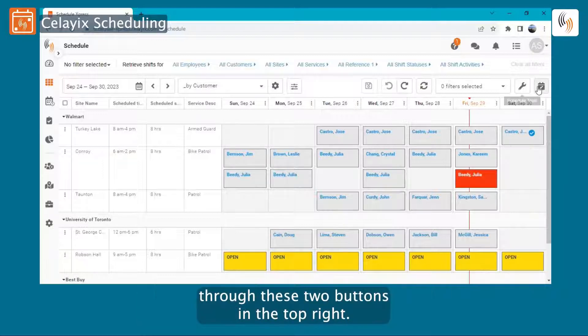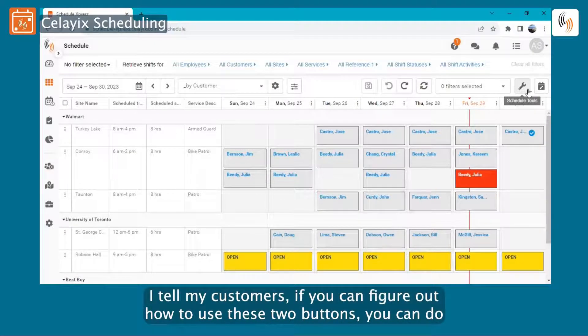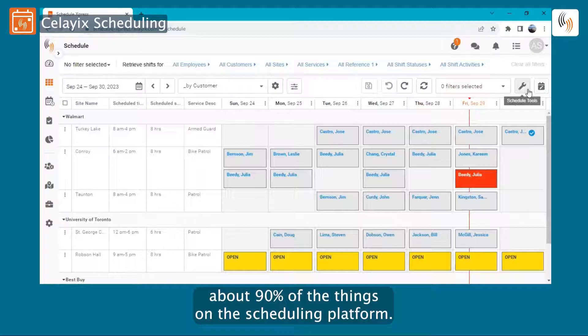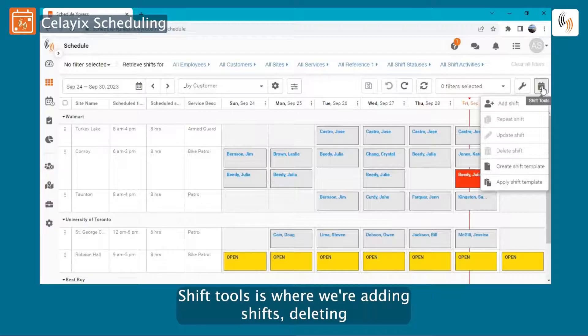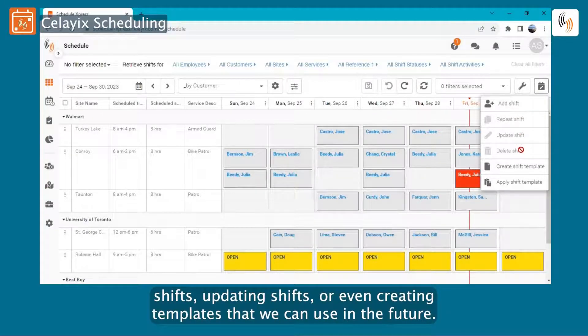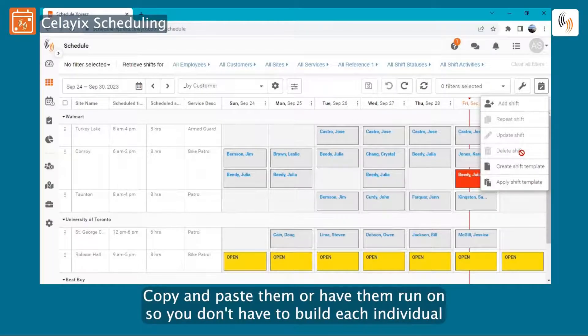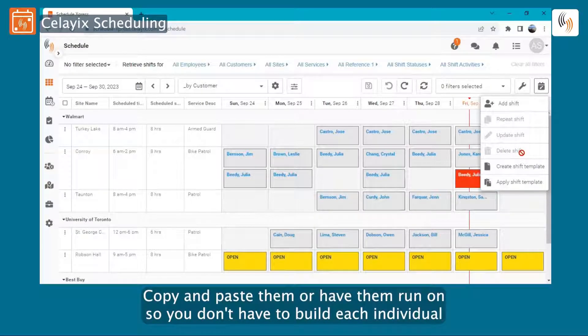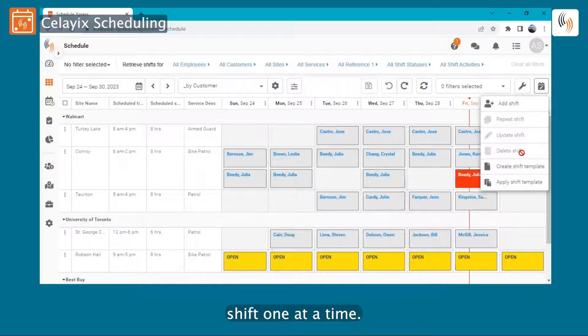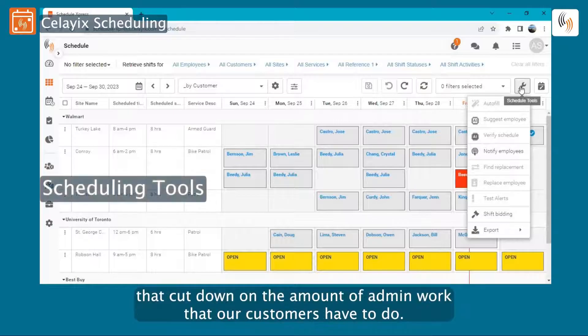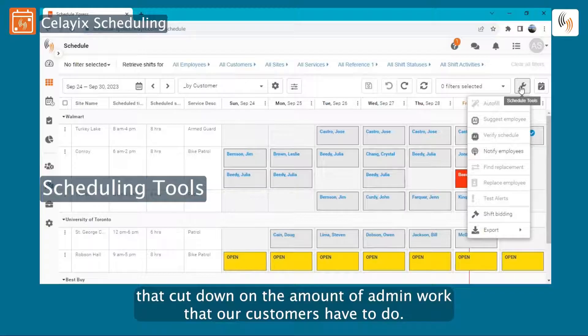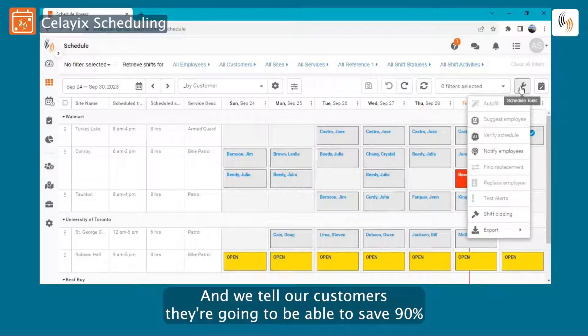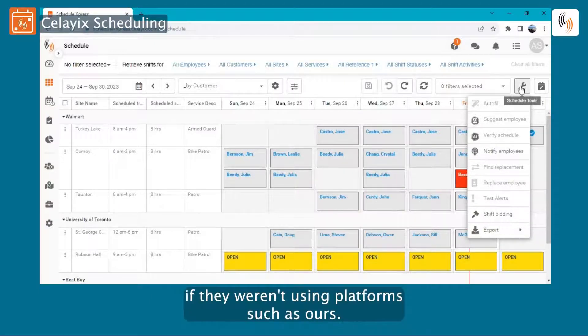Now any real change that we're making to the schedule is just going to be done through these two buttons in the top right. I tell my customers if you can figure out how to use these two buttons, you can do about 90% of the things on the scheduling platform. Shift Tools is where we're adding shifts, deleting shifts, updating shifts, or even creating templates that we can use in the future and copy and paste them or have them run on autopilot. And then Scheduling Tools are all the things that cut down on the amount of admin work that our customers have to do. We tell our customers they're going to be able to save 90% or more of their time that they were previously scheduling if they weren't using a platform such as ours.